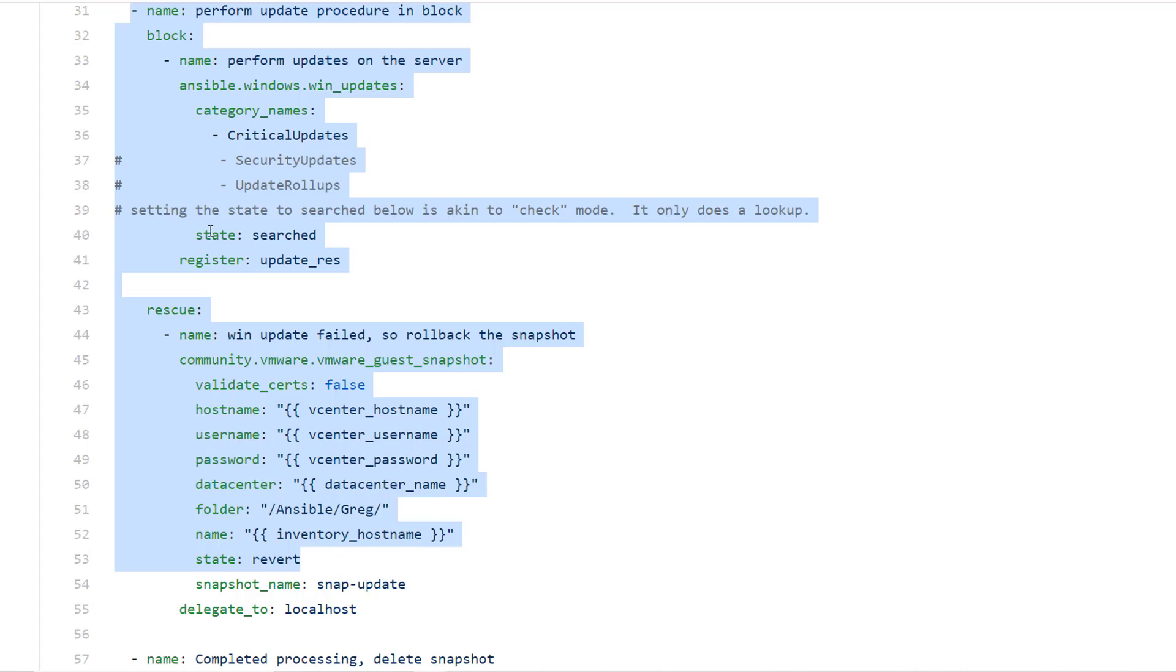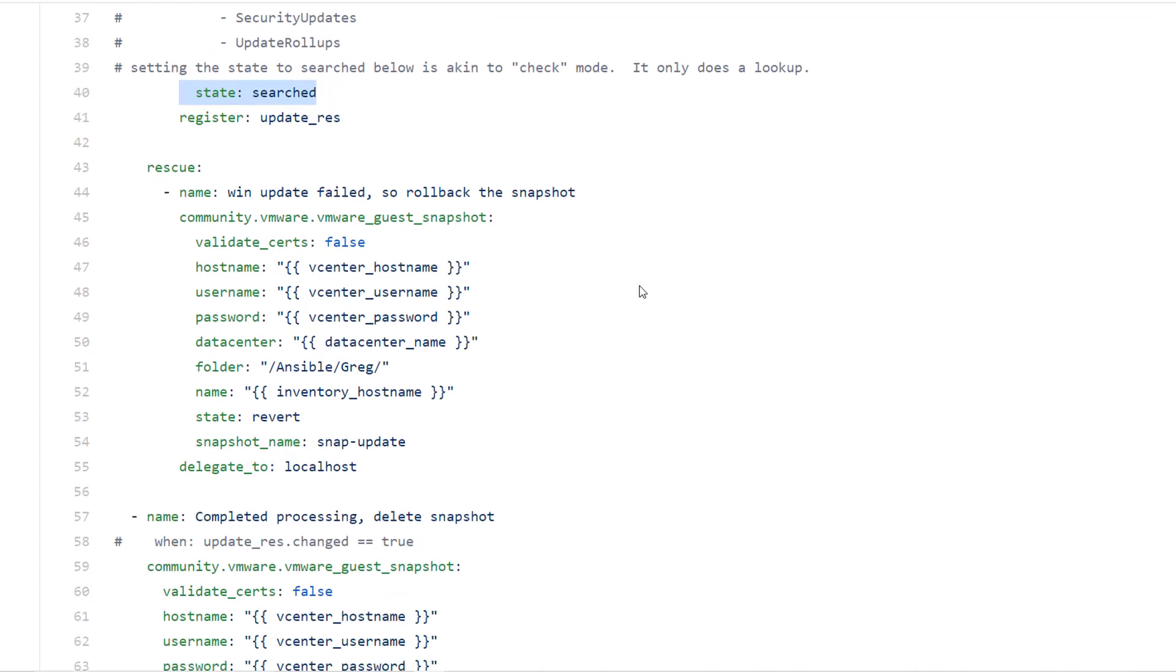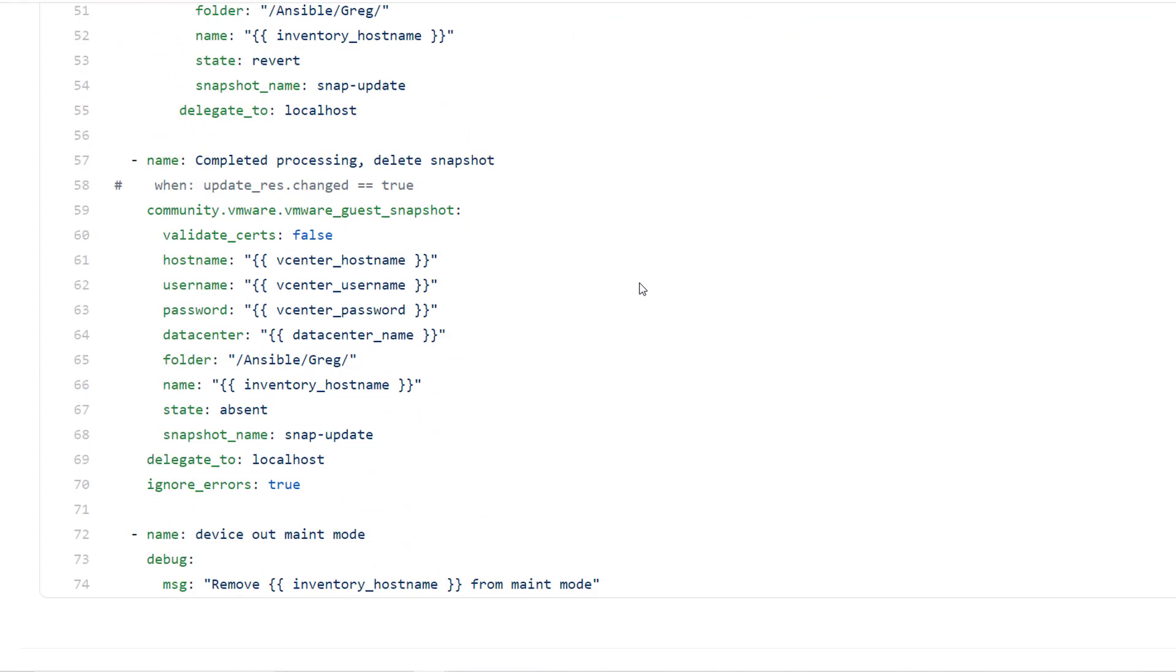So one note on my playbook here, I'm doing state is searched. So this is akin to running it in check mode. It's just going to look and see what updates will be performed. This is a demo environment and I don't want it always being updated. I wanted to actually show things happening. I keep it in search mode just for the sake of this demonstration.